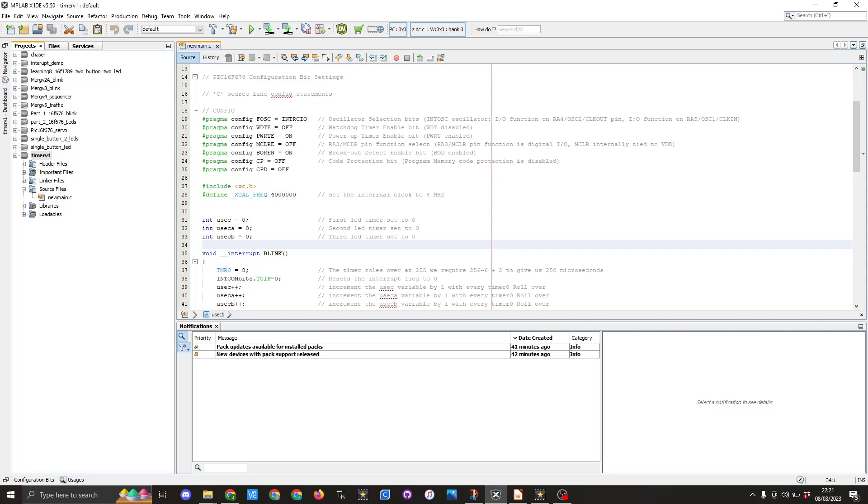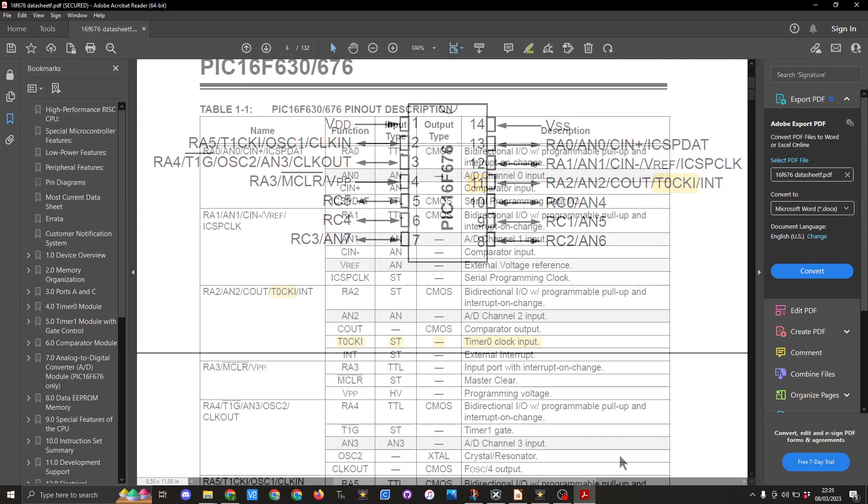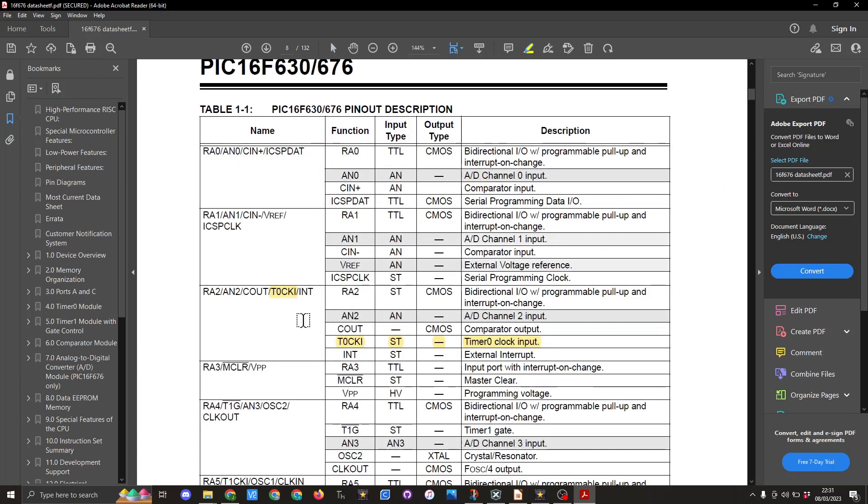I then created void interrupt blink. So the first line of code in the interrupt is TMR0 equals eight. TMR0 stands for timer zero. Timer zero is on pin 11 and is known as T0CKI clock. So it does mean we can't connect anything to pin 11 while it's being used as a timer. This pin has got five different uses, but in this case we're going to use it as the timer zero clock input.